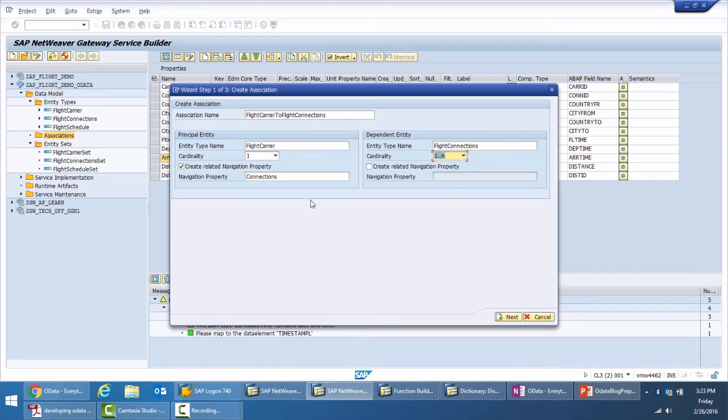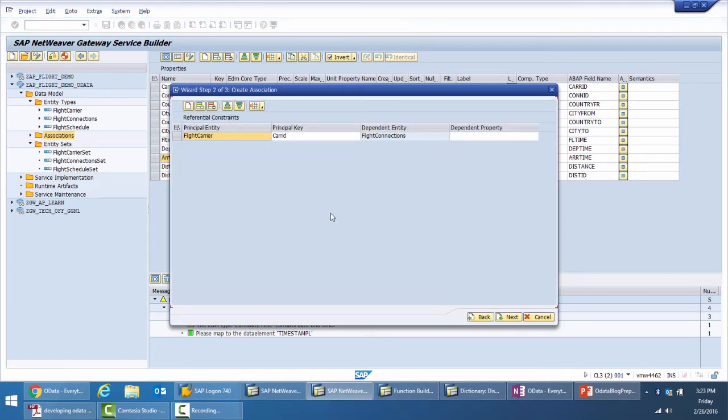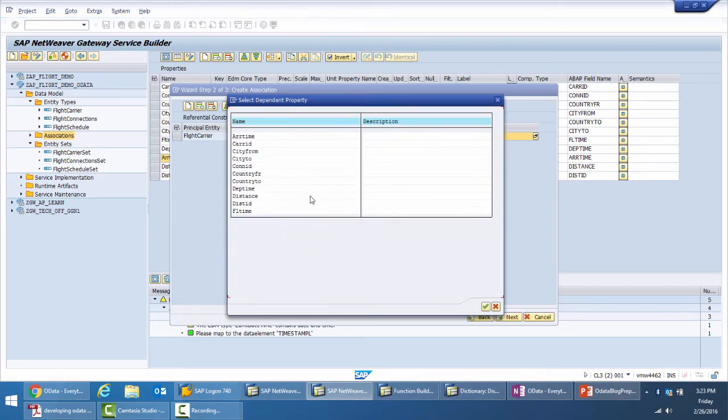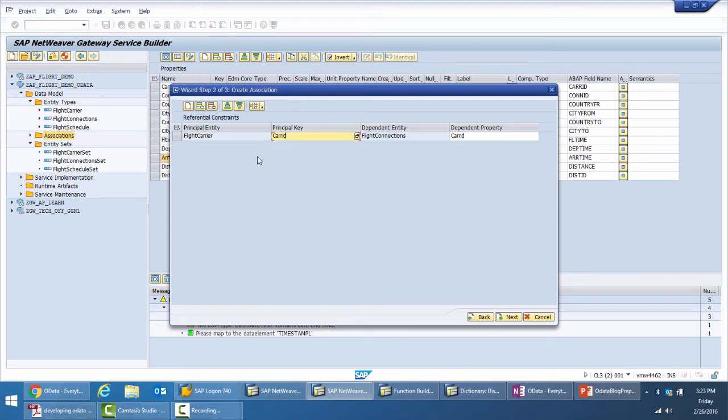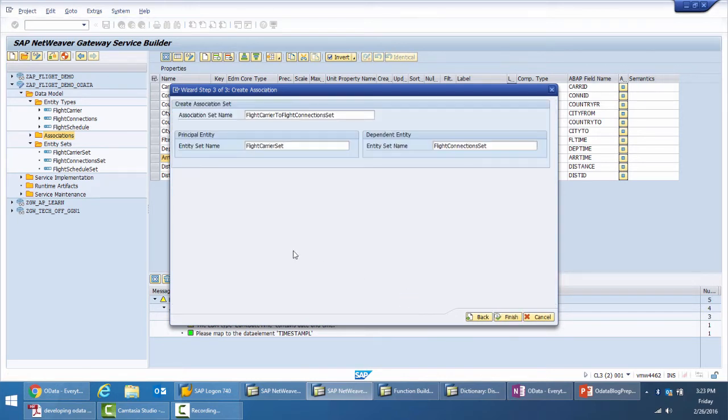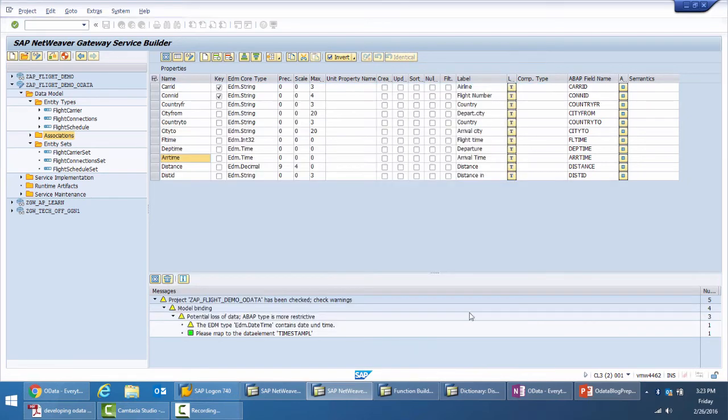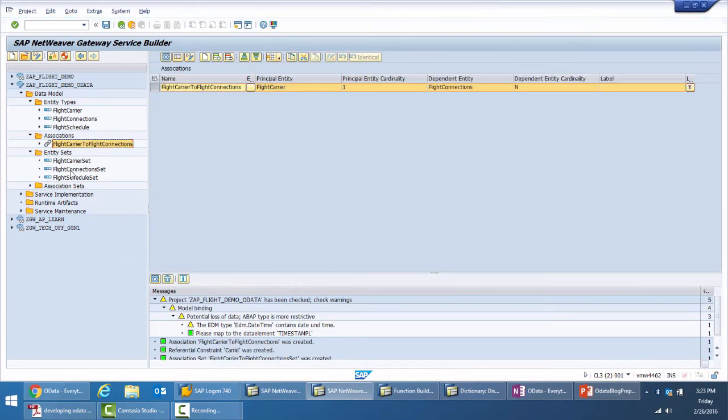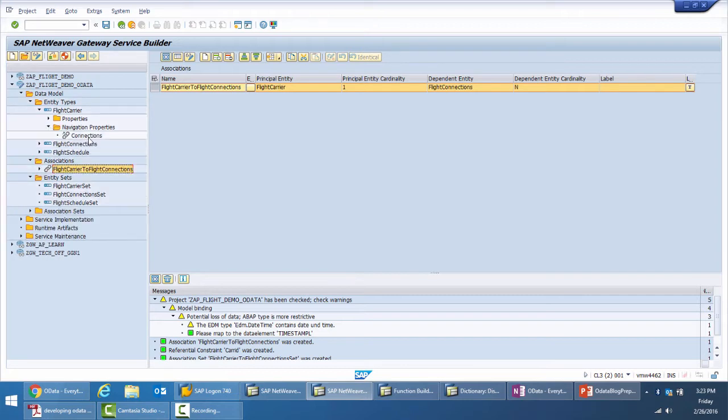Then we go to next and here we provide the binding property, which means the foreign key property. The carrier ID on the flight carrier should be same as the carrier ID on the flight connections to do the navigation. Move on to the next and it talks about creation of an association set, just like we created the entity sets, and then we just finish. So that's it, the association has been created and if we go to the navigation property, my navigation property also has been created.